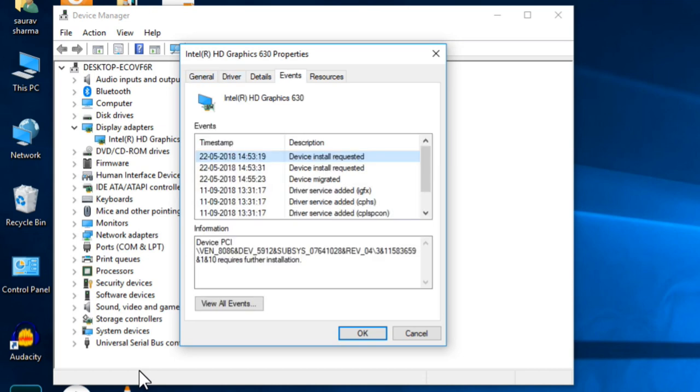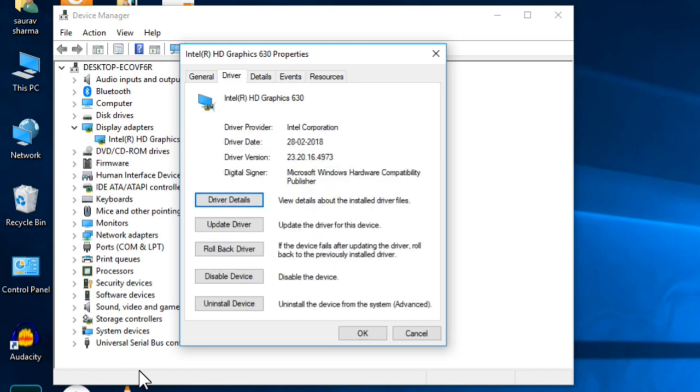Just click on Events and in this list of events you can see that in recent days there must be a driver update due to which your problem erupted. So what you need to do is click on the Driver tab and now click on Rollback Driver and then click OK.